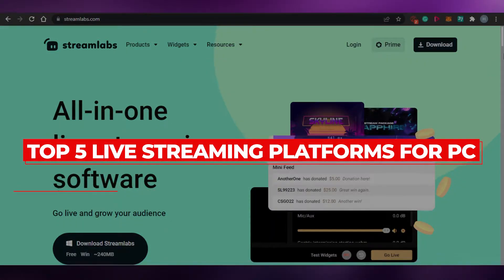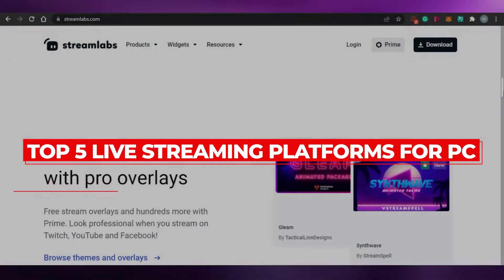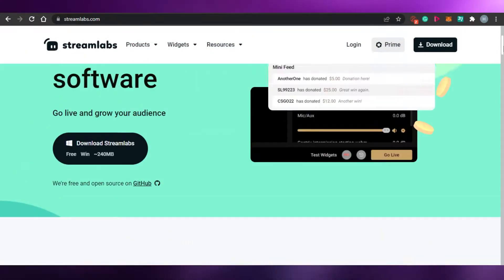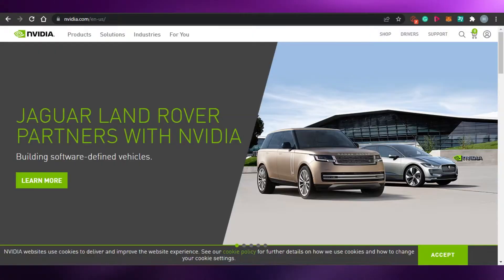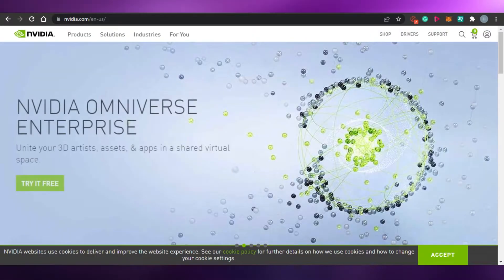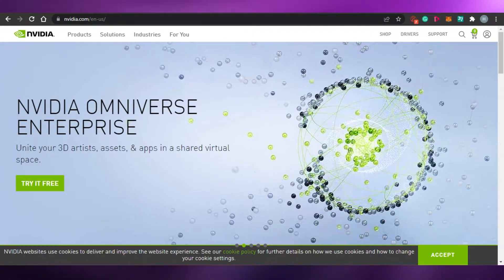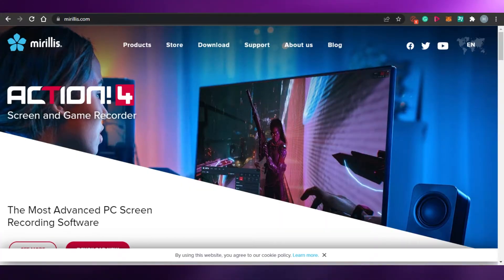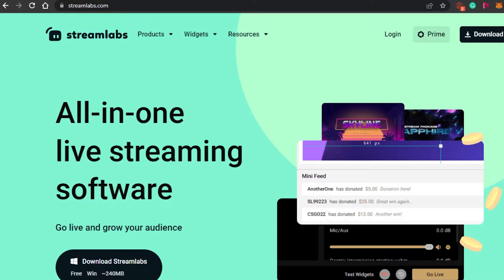Top 5 live streaming platforms for PC. Hi guys, welcome back. Today I am going to show you the top 5 live streaming softwares for PC that you can use for your live streaming. So let's get started.